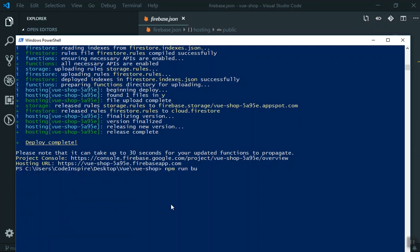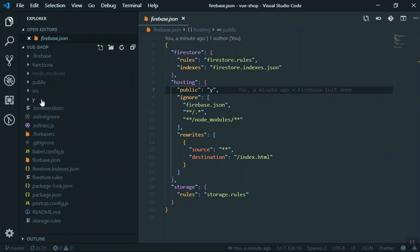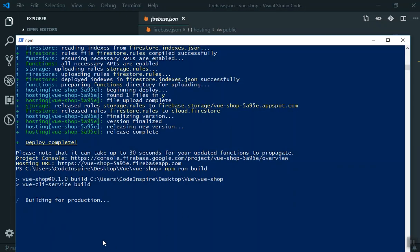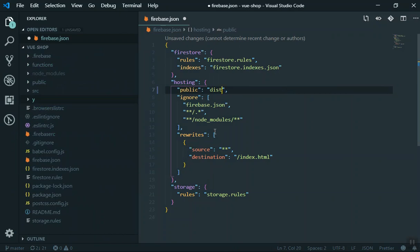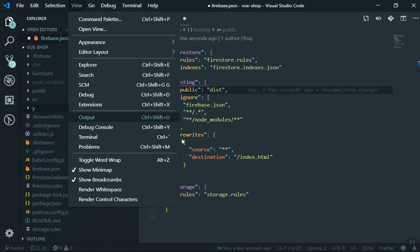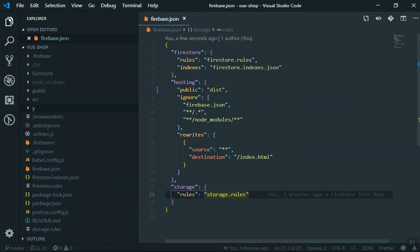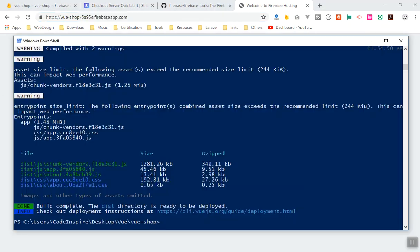Instead of just pointing to the public folder, I'm going to run `npm run build` to build our Vue app. This command compresses your project and creates a `dist` folder for production. We'll wait while it prepares the app. Once done, we have our `dist` directory. Update `firebase.json` to point to `dist` as the public directory, then run `firebase deploy` again. Remember: changes only take effect after you deploy — this is typically done at the end of development when you're ready to push to the server.